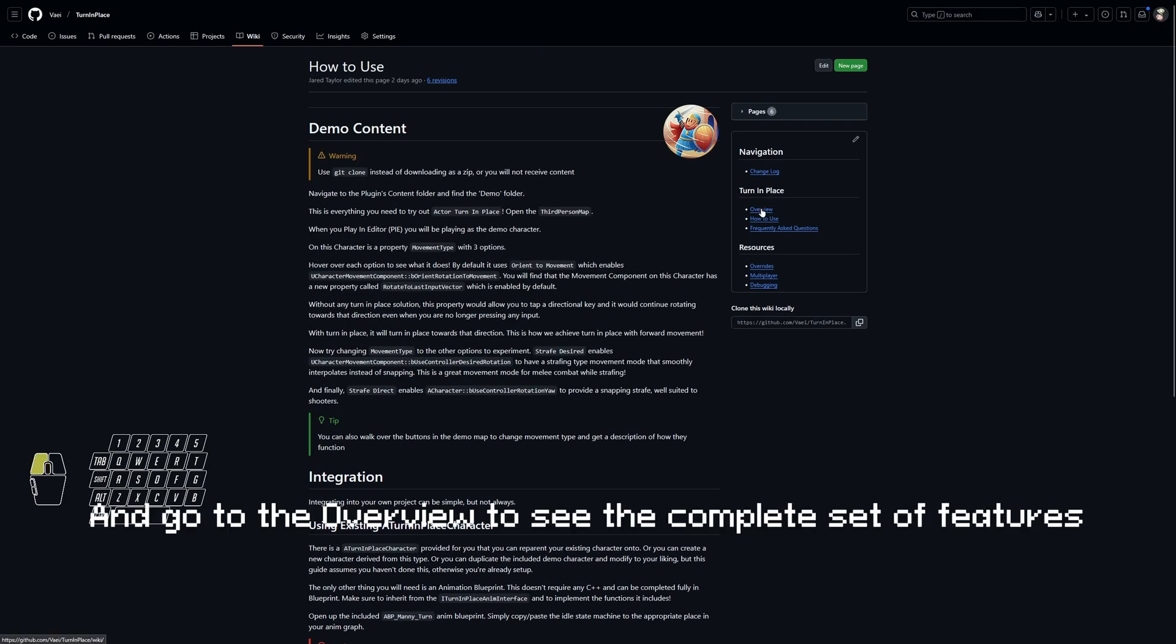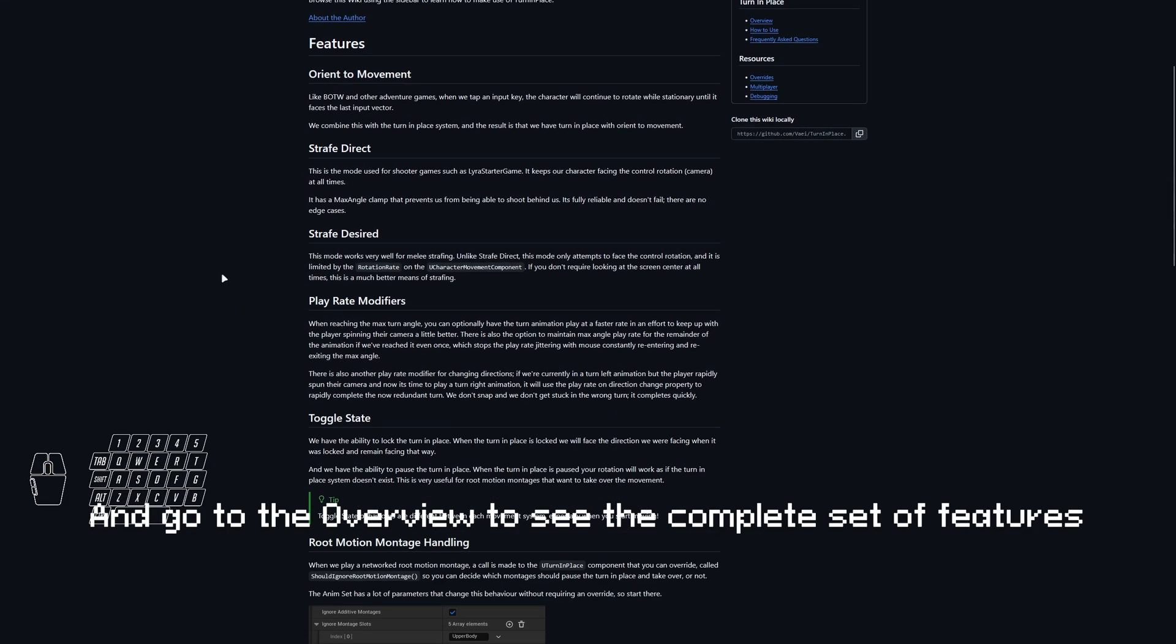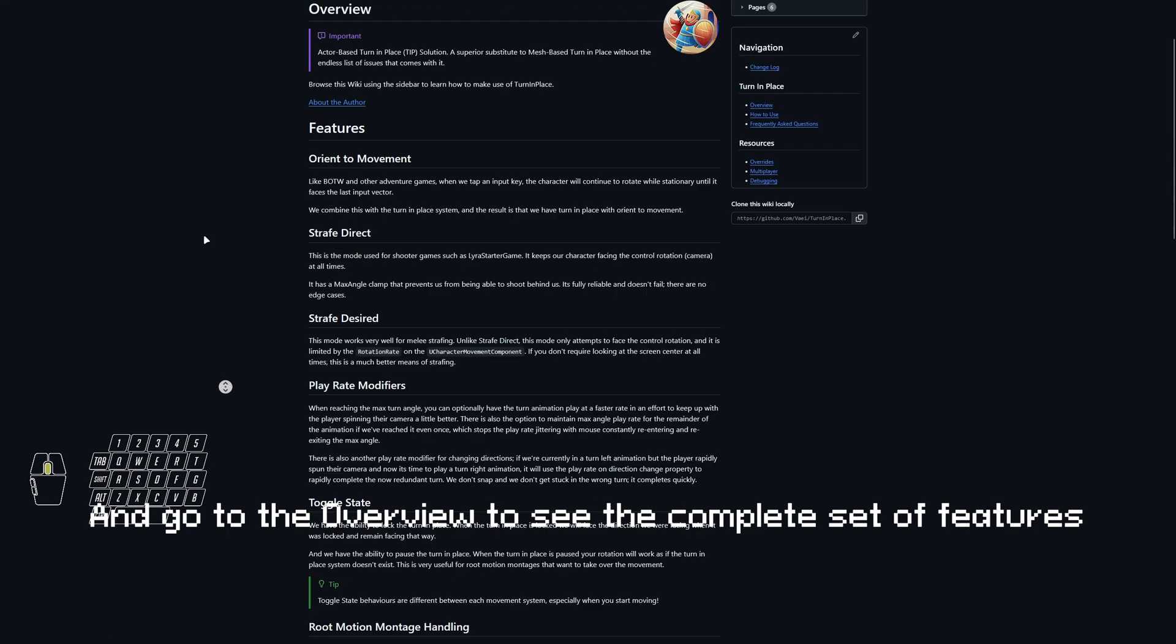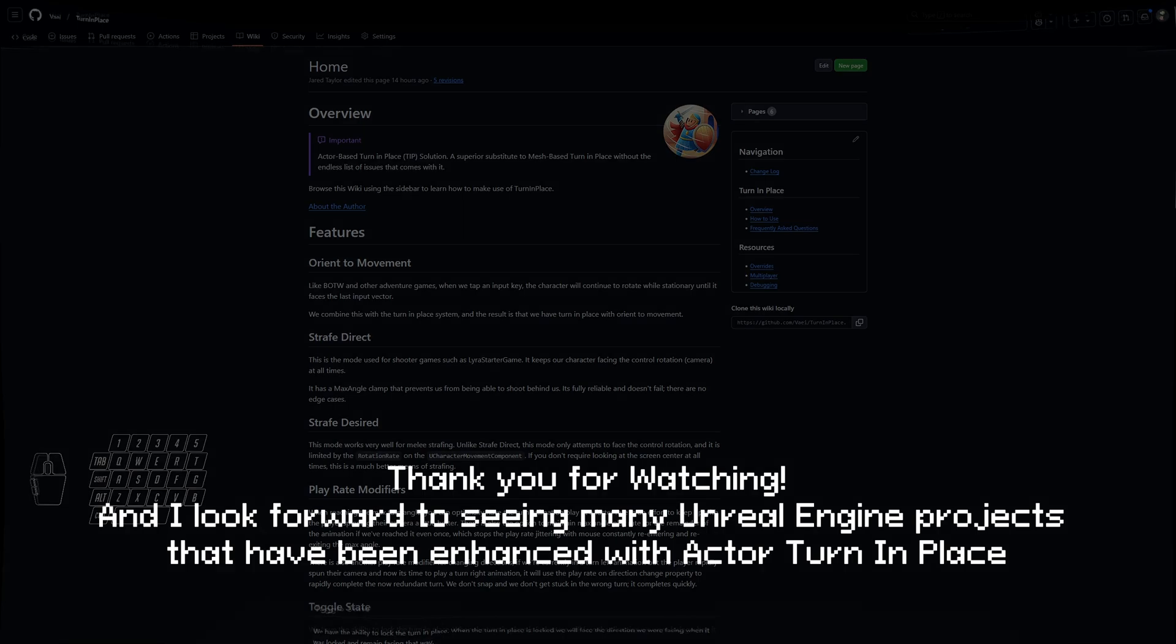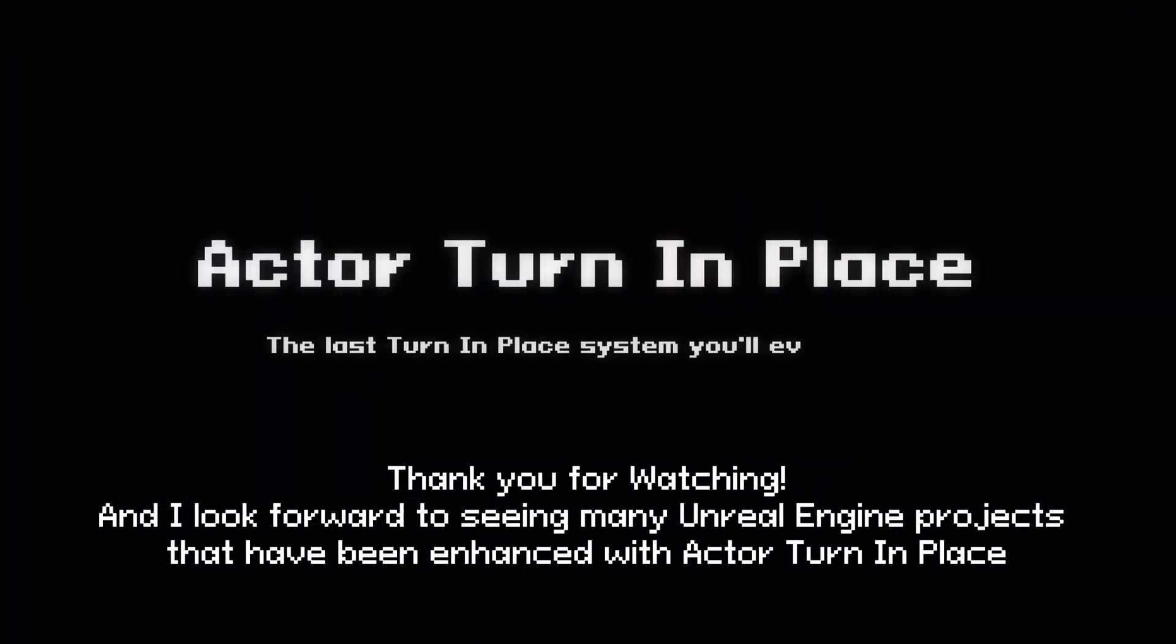And go to the overview to see the complete set of features. Thank you for watching, and I look forward to seeing many Unreal Engine projects that have been enhanced with Actor Turn In Place.